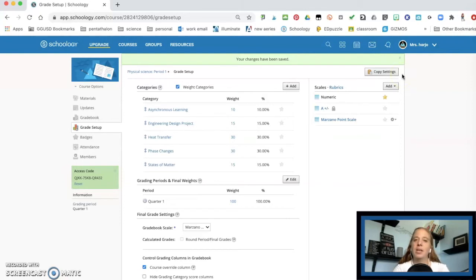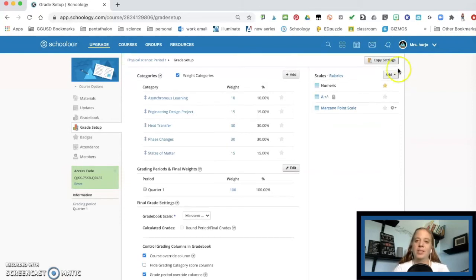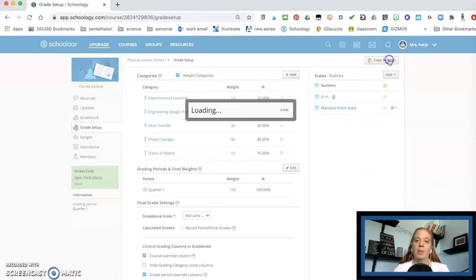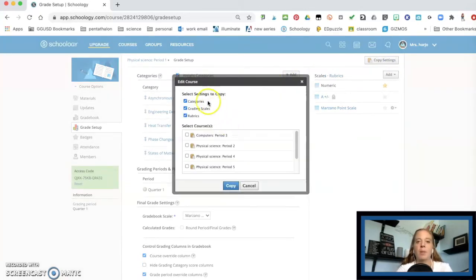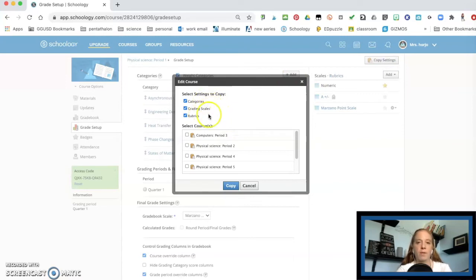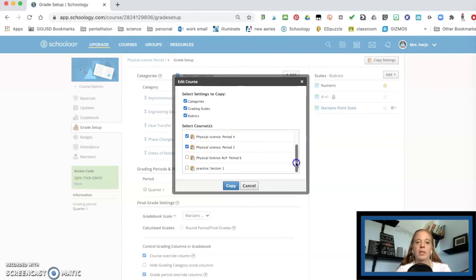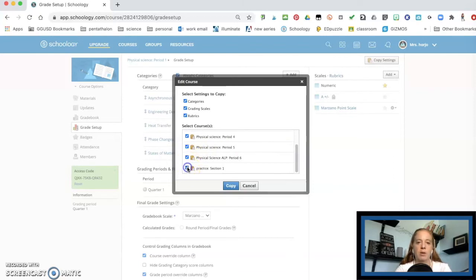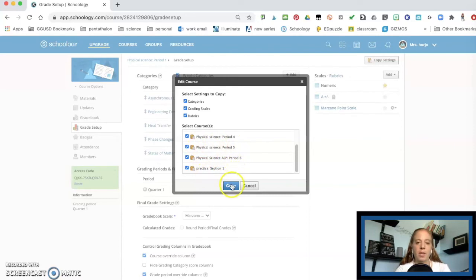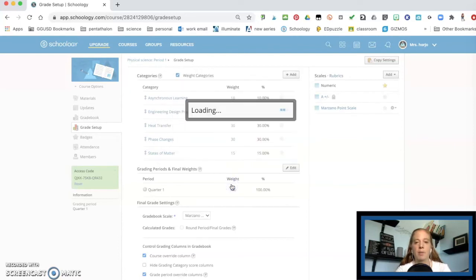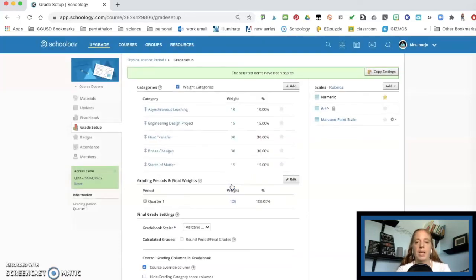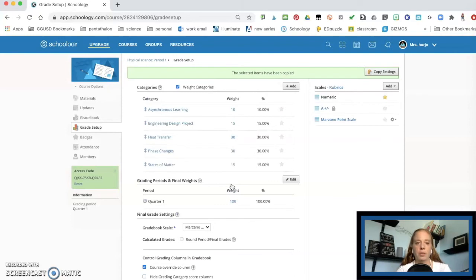you can then copy it. So I'm going to copy the settings and you can copy just the categories, the grading scales, the rubrics, whatever you want to copy. So I'm going to copy it to all my science classes since my computer's class is going to have different categories based on the subject. And I'm also going to put it in my practice section and I'm going to hit copy. Now that's going to change everything to all of those sections.